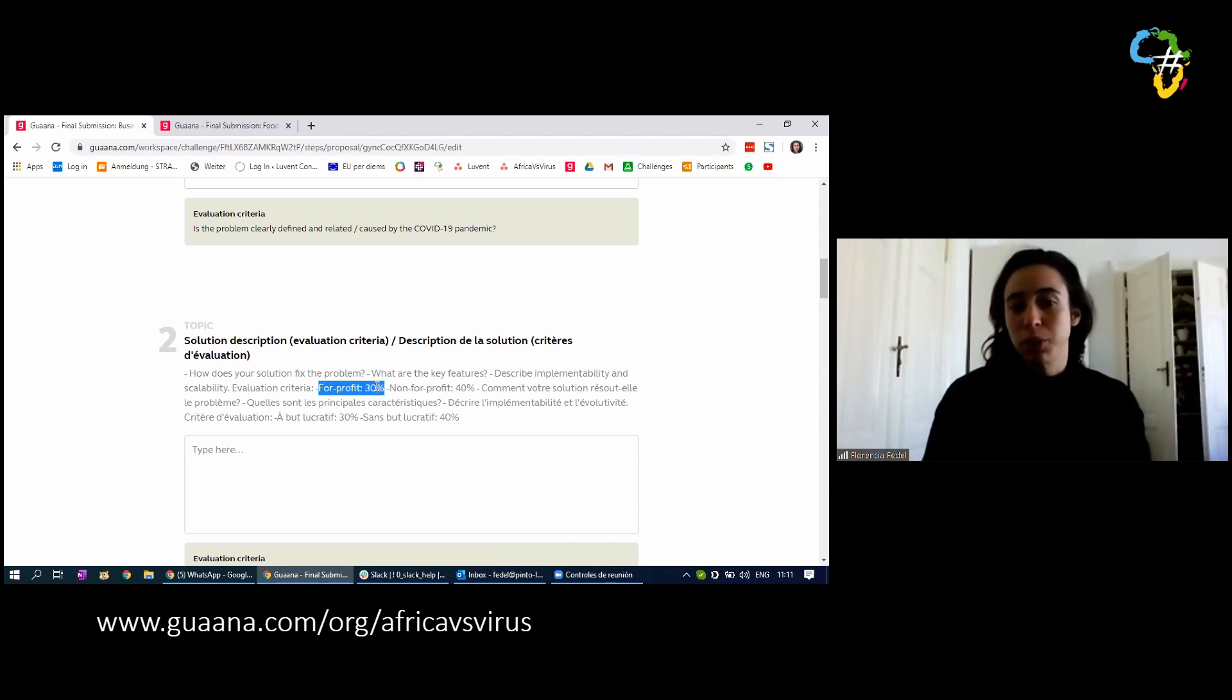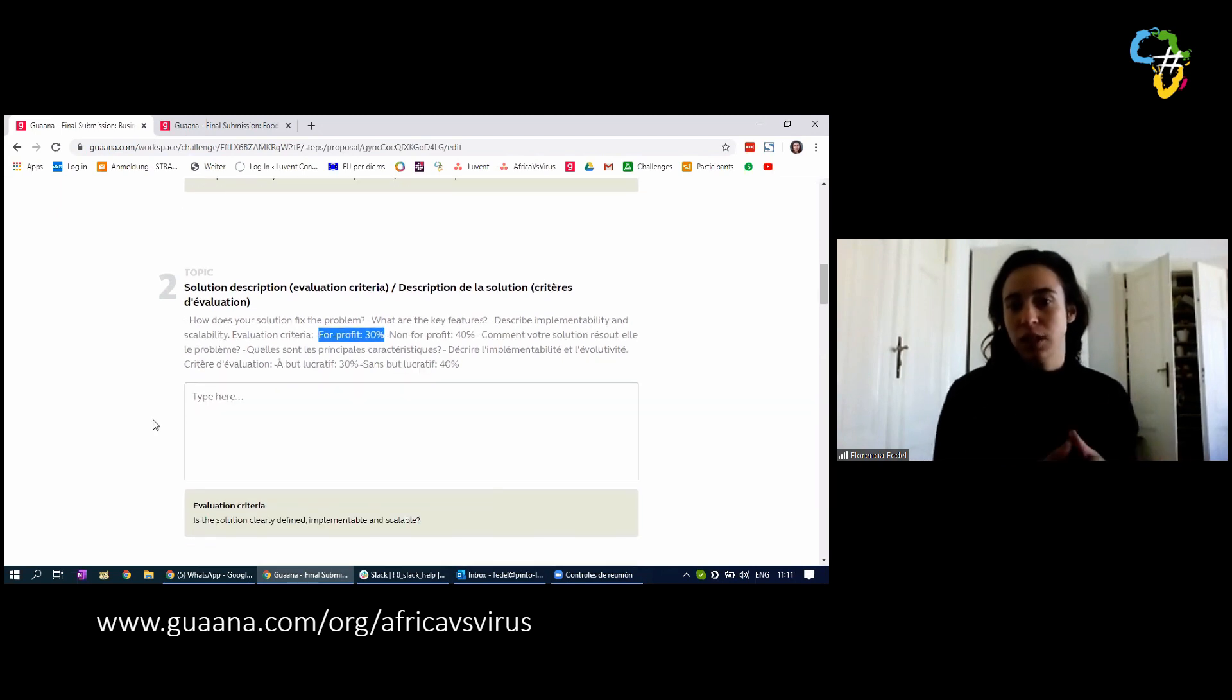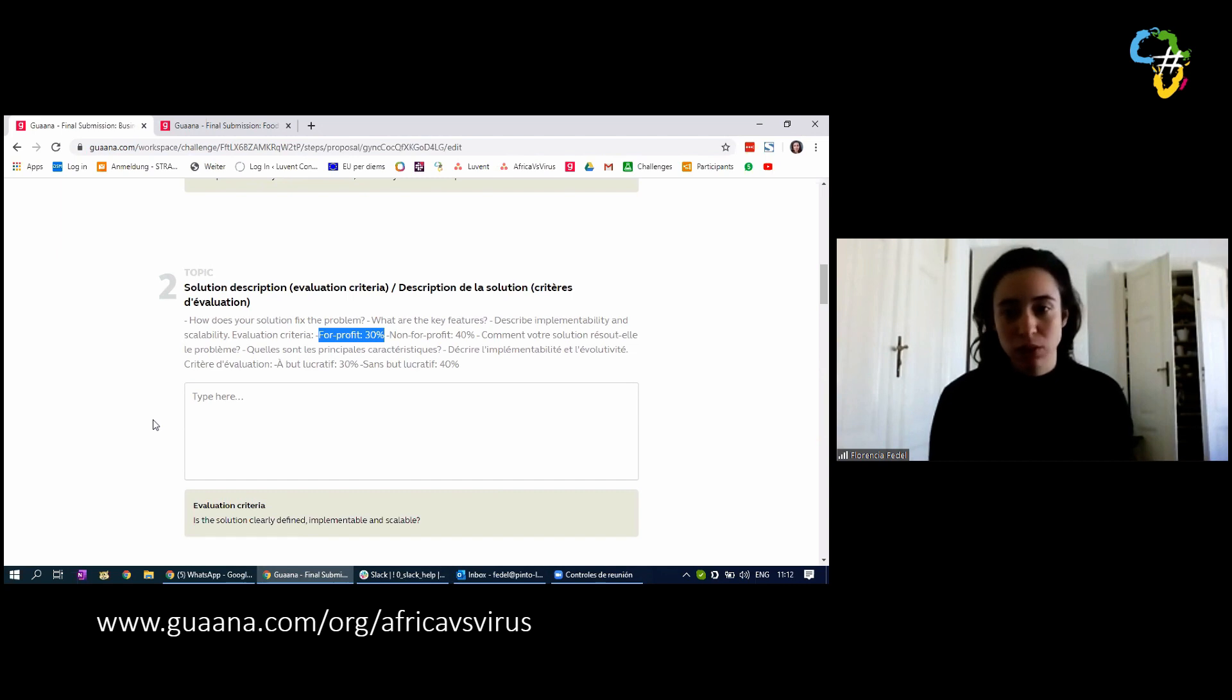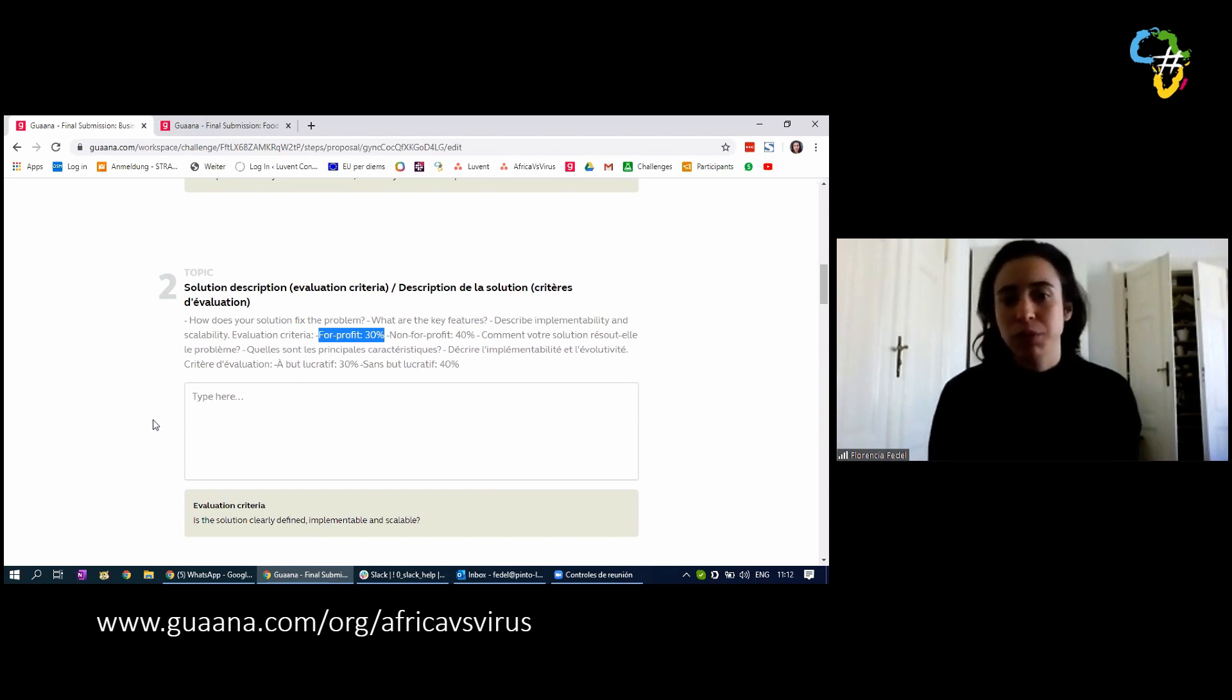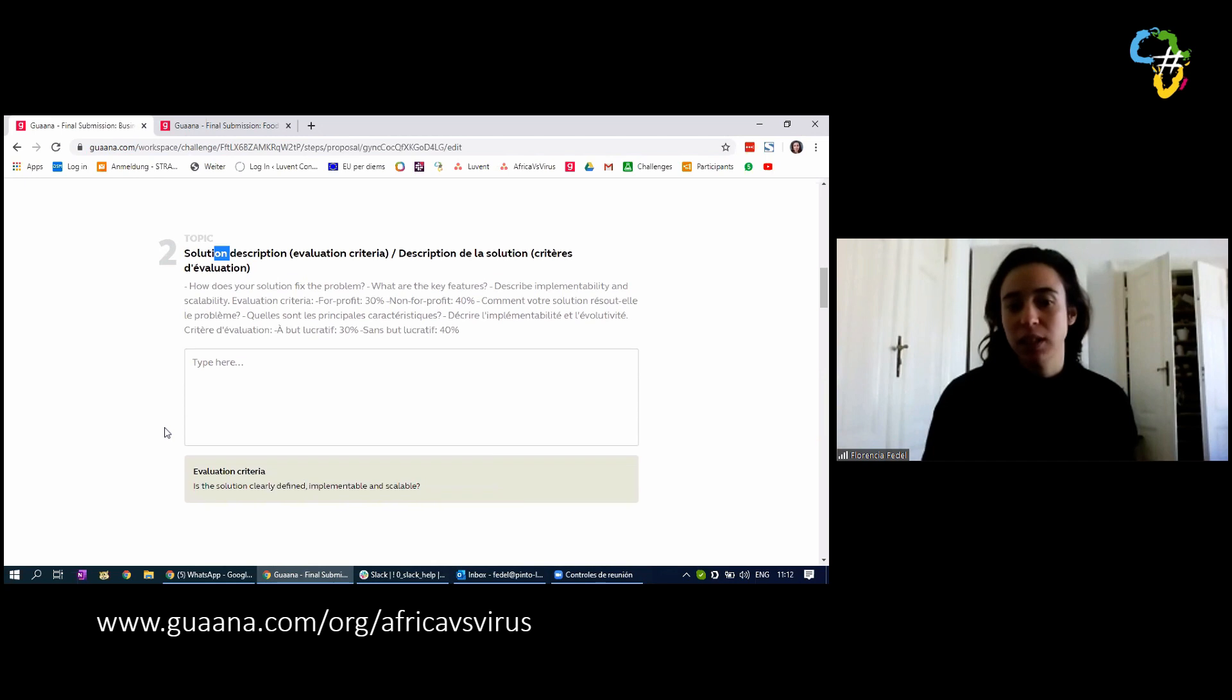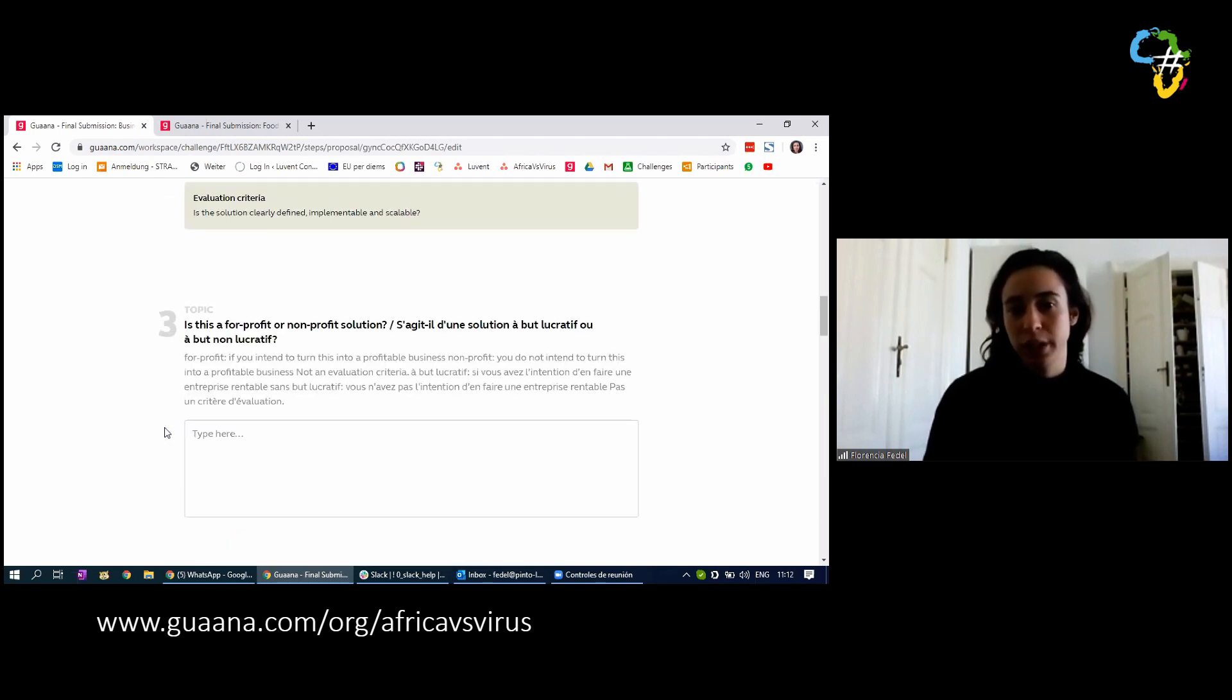For projects that are for profit, the solution description weighs 30%. For projects that are not for profit, it's 40%. So that is basically so that you can understand that if you have ideas to turn your project into a business, what is important here is also your plan, how you plan to implement, the team that you have. Whereas for not-for-profit solutions, we're focusing on the solution itself. The key here is that we have the main topic, questions to help you guide it, and the evaluation criteria so that you know exactly which questions have more weight.